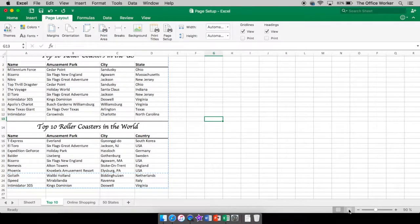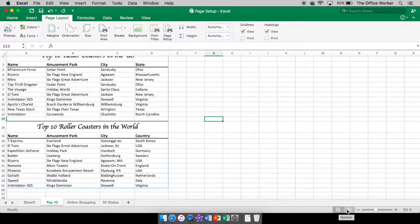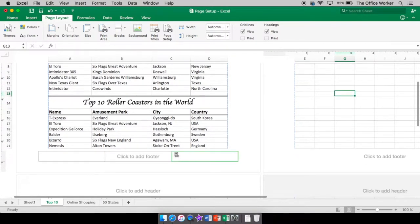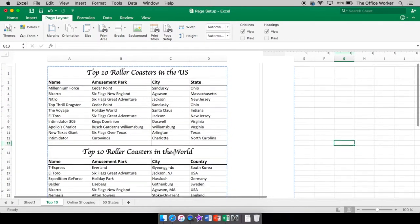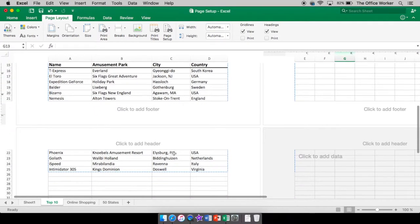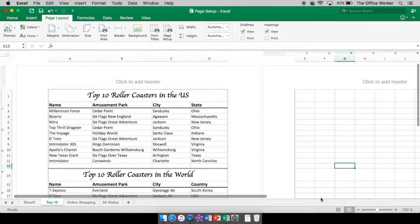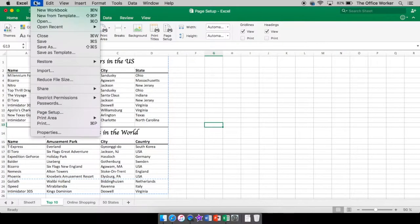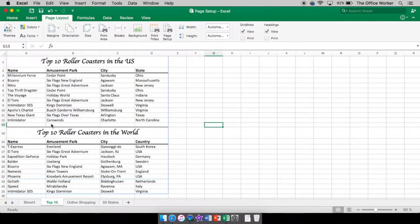Down here at the bottom right corner next to your zoom, you're in Normal view. The next button over is your Page Layout view. It shows you your header, and if you scroll down it shows your footer, as if you wanted to put one of those in. It's showing you how things are set up and what it will look like.